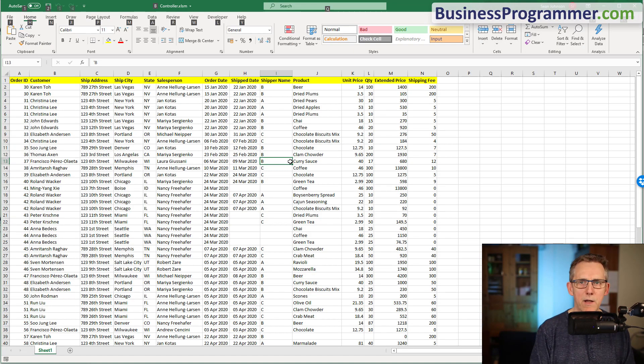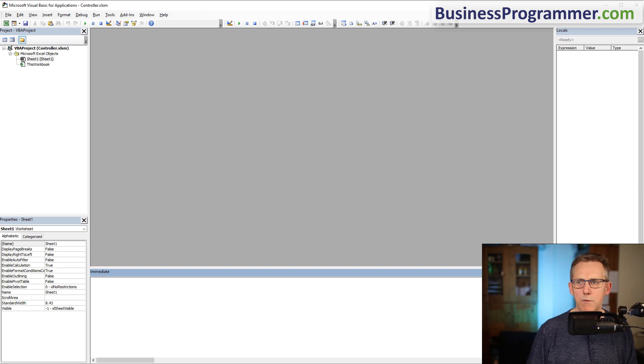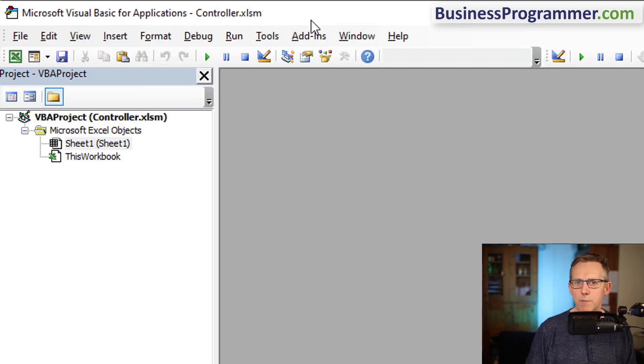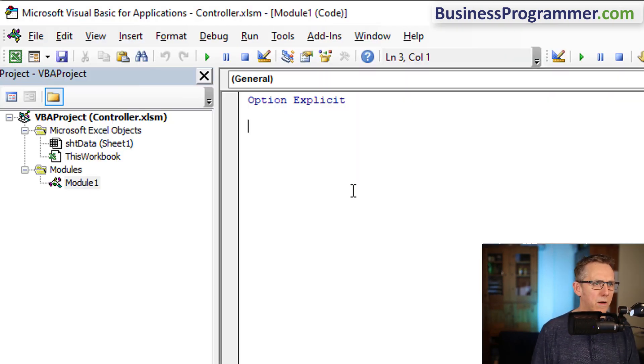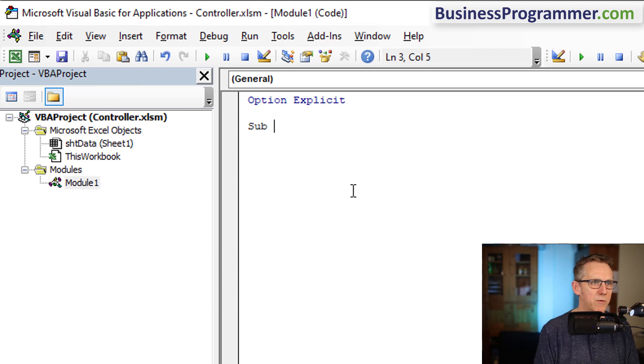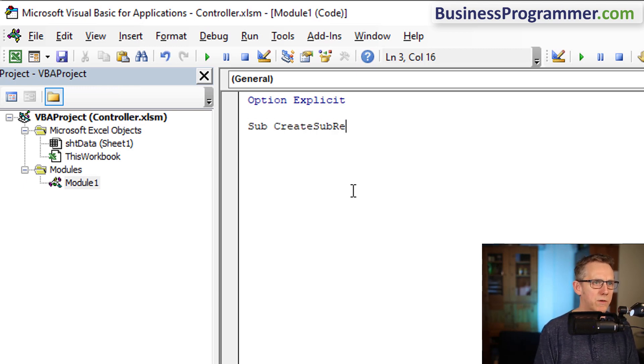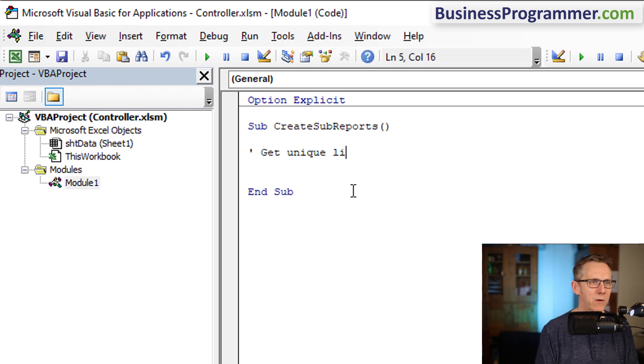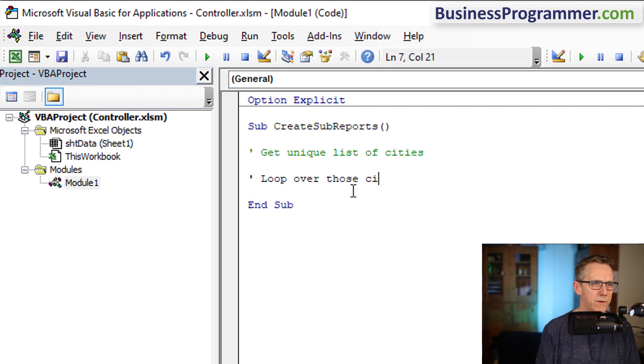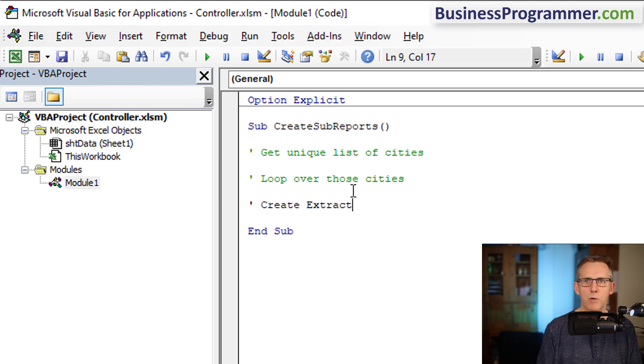Alt F11 takes you to the VBA Editor. I'm going to click Insert Module and create a subroutine, subcreate subreports. Breaking it into the big sections: get unique list of cities, loop over those cities, create extract report for each city.